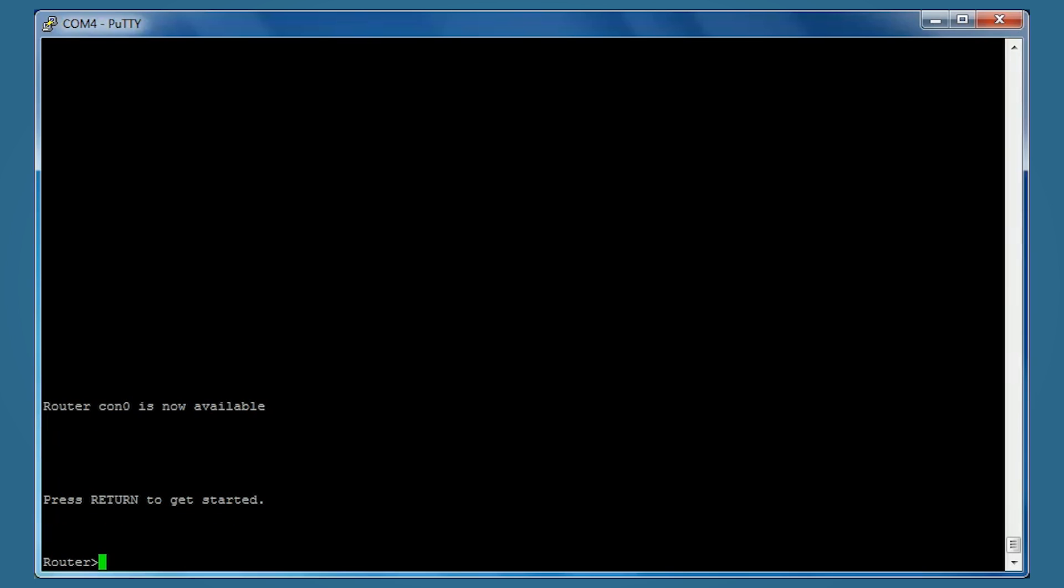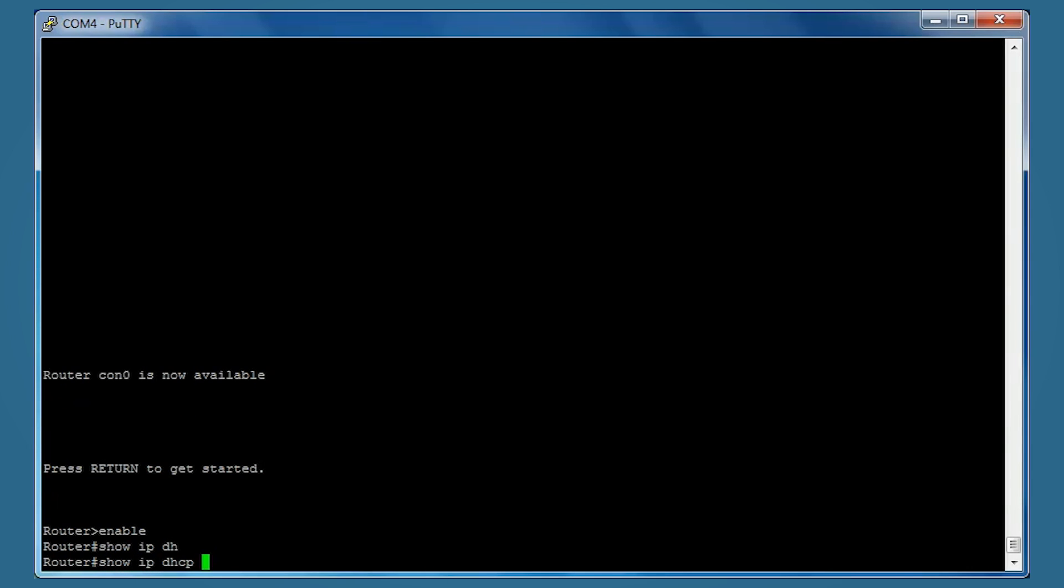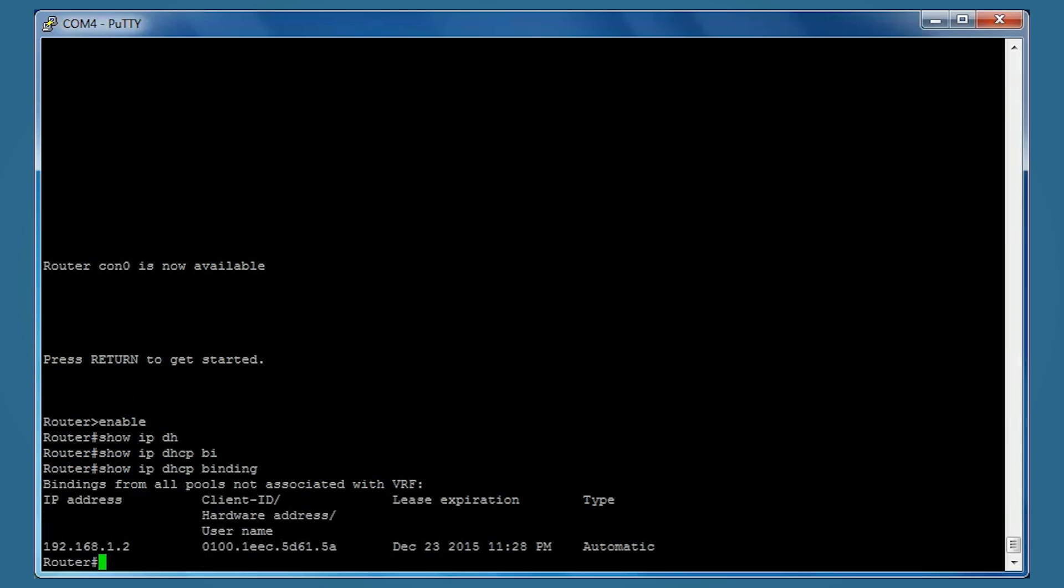Back on the router, we can verify this by typing enable, then show IP DHCP binding. As you can see, it shows our leases and you can see our host PC there.